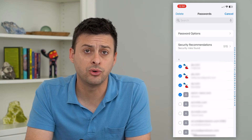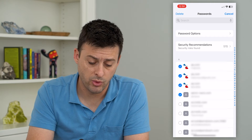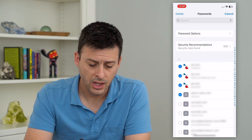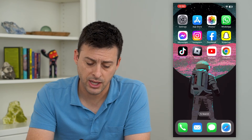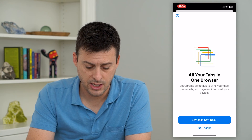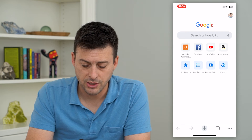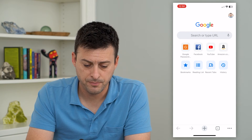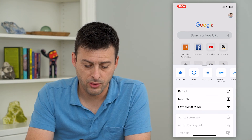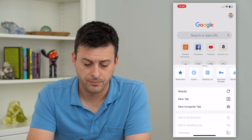A lot of times Google Chrome has a different set of passwords, so we'll want to hop in there to delete those as well. Let's hop out of here and open up Chrome. You can tap the three dots at the bottom right, and then tap on Password Manager at the top.